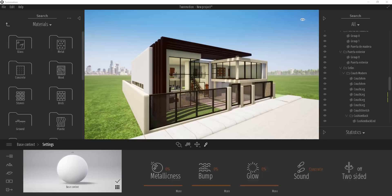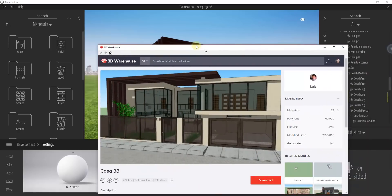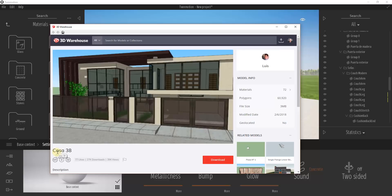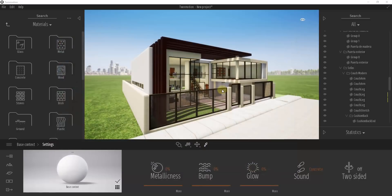For this tutorial, we're using a 3D Warehouse model that you can download. You can just go into the 3D Warehouse and look for a file labeled Casa 38 by Luis. We brought this in, and what I want to do in this video is show you how to create and add custom materials inside of Twinmotion.